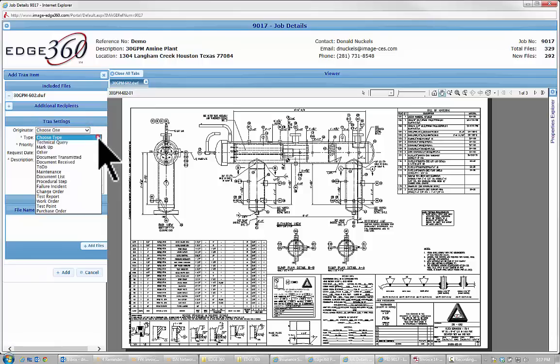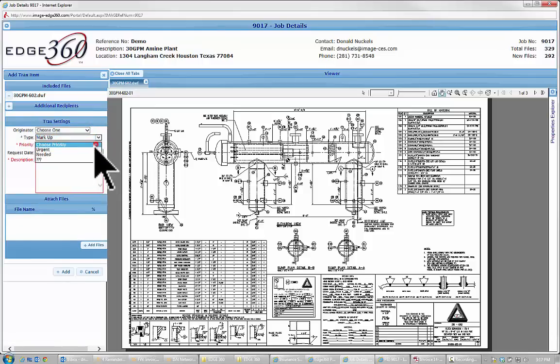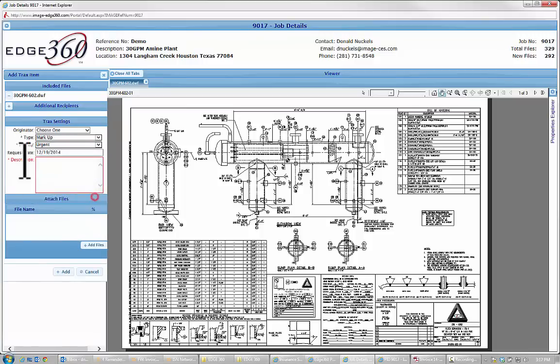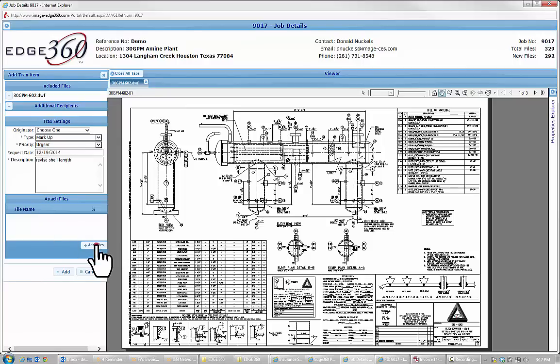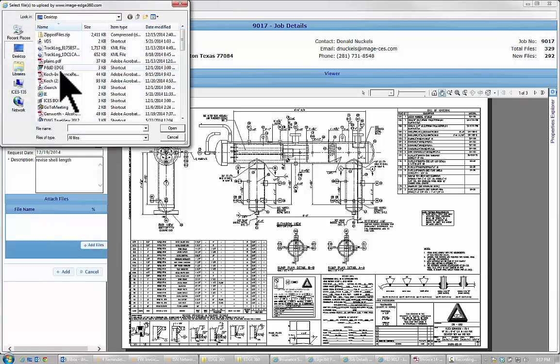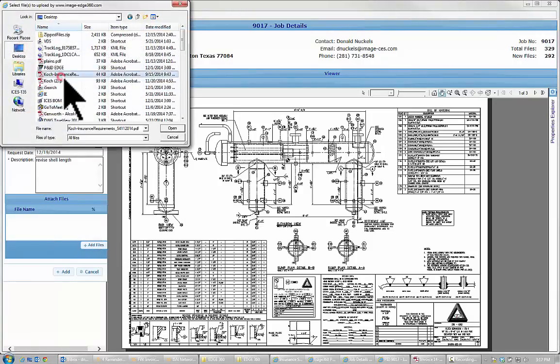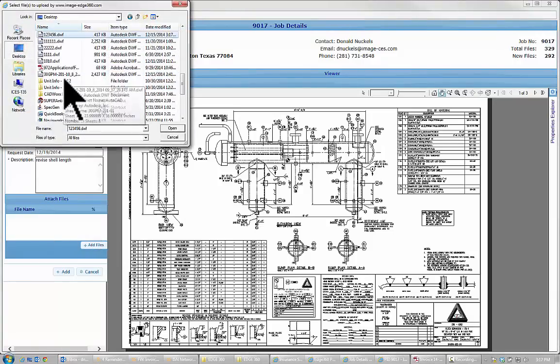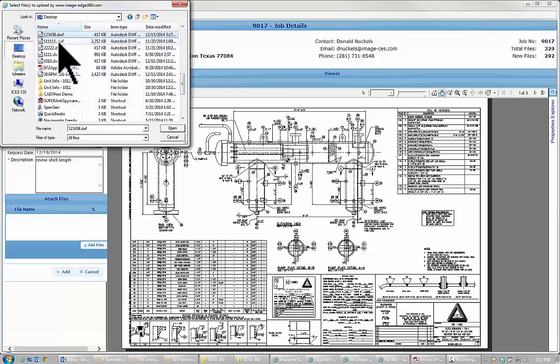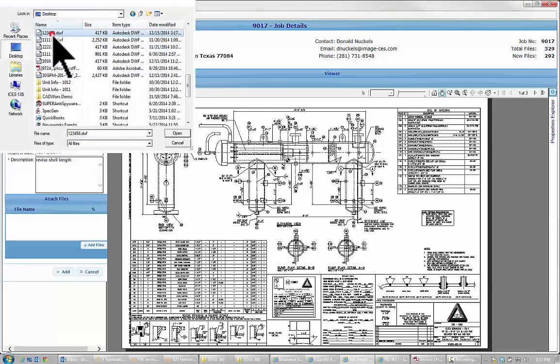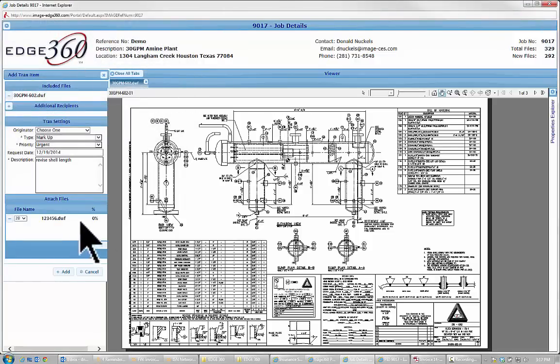It's going to be a markup. It's going to be urgent. I need it by Friday and revise shell length. Then I'm going to add files. I'm going to go to my desktop and 123456 there's the DWF that I uploaded.